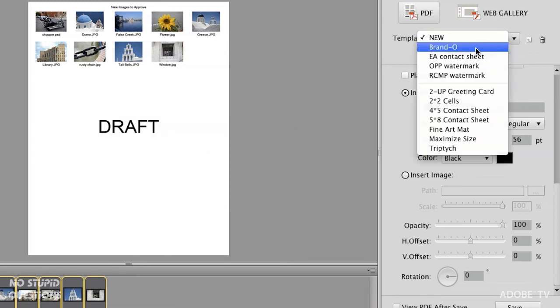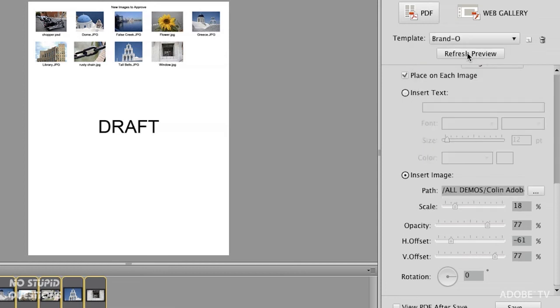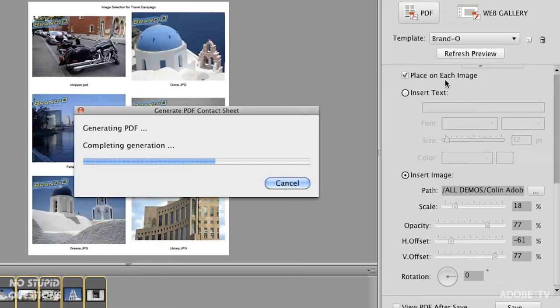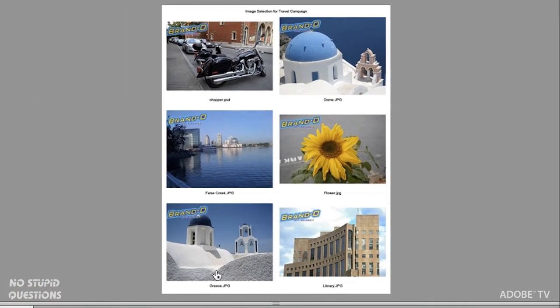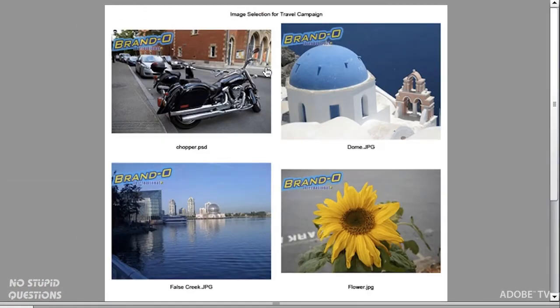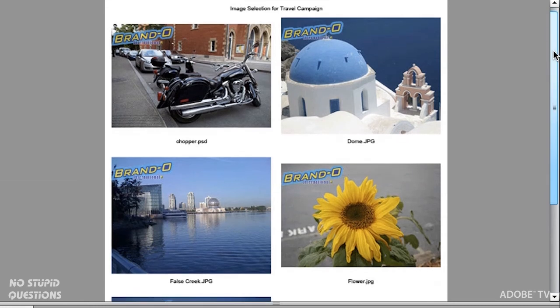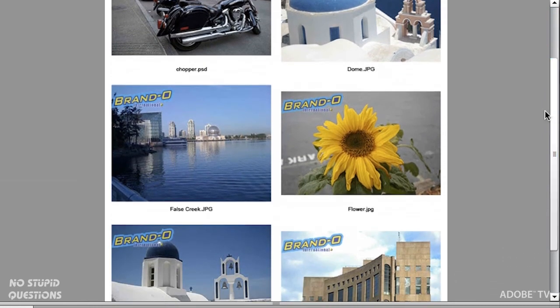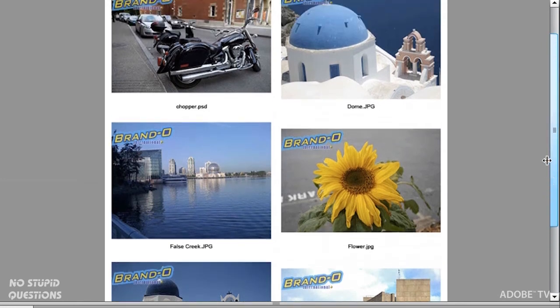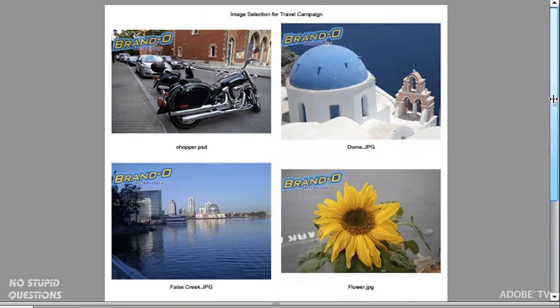Let me show you one I created for our fictitious company called Brando. I'll refresh the preview. This uses a watermark that is an image — remember that PNG file I showed you — and you can see the watermark placed on every single image. You can set the transparency of that watermark, set the horizontal and vertical offset, and even rotate it wherever you want. So if you've got workflows where you need version stamps like 'Version 1' or 'Version 2,' you can place this right directly within the document.